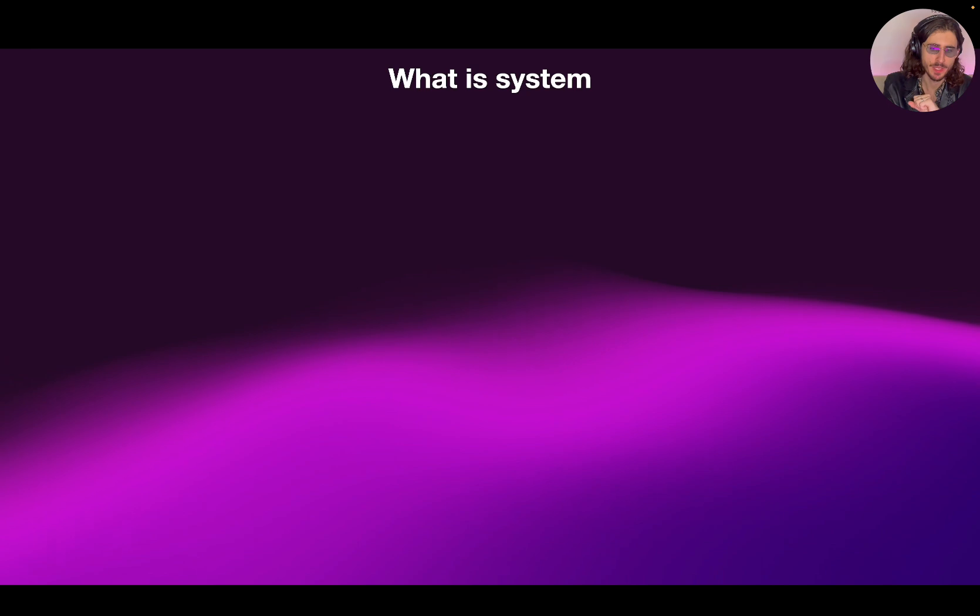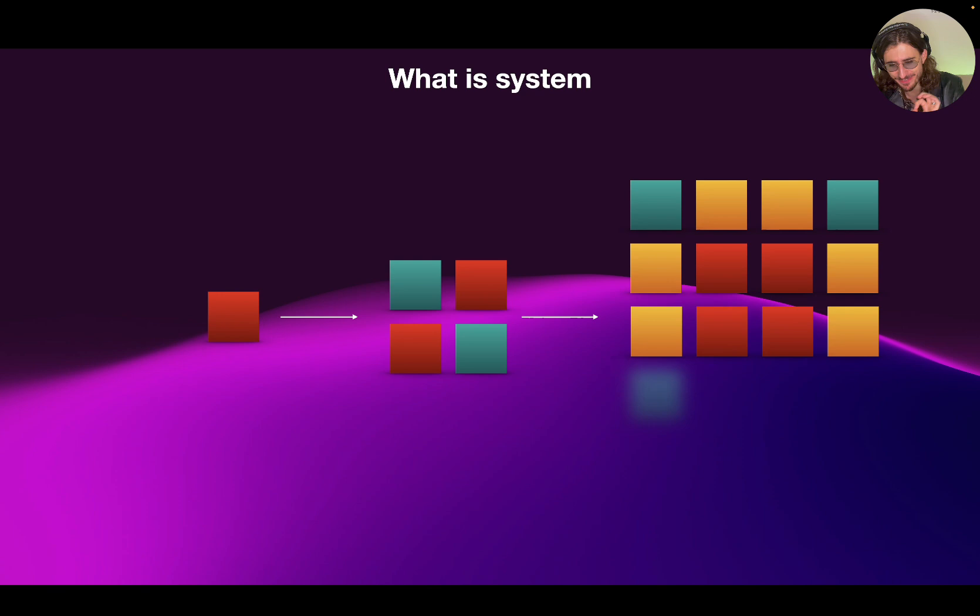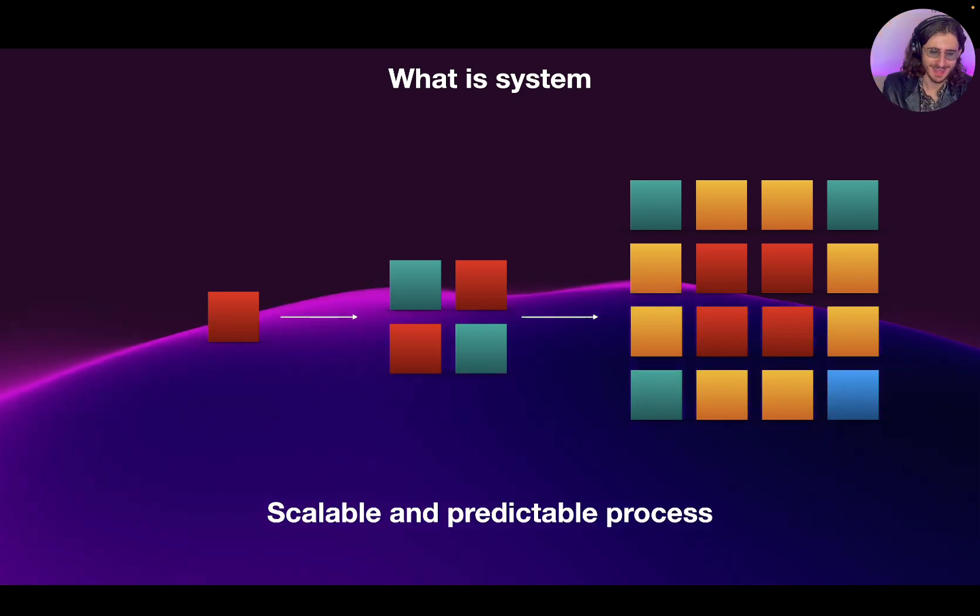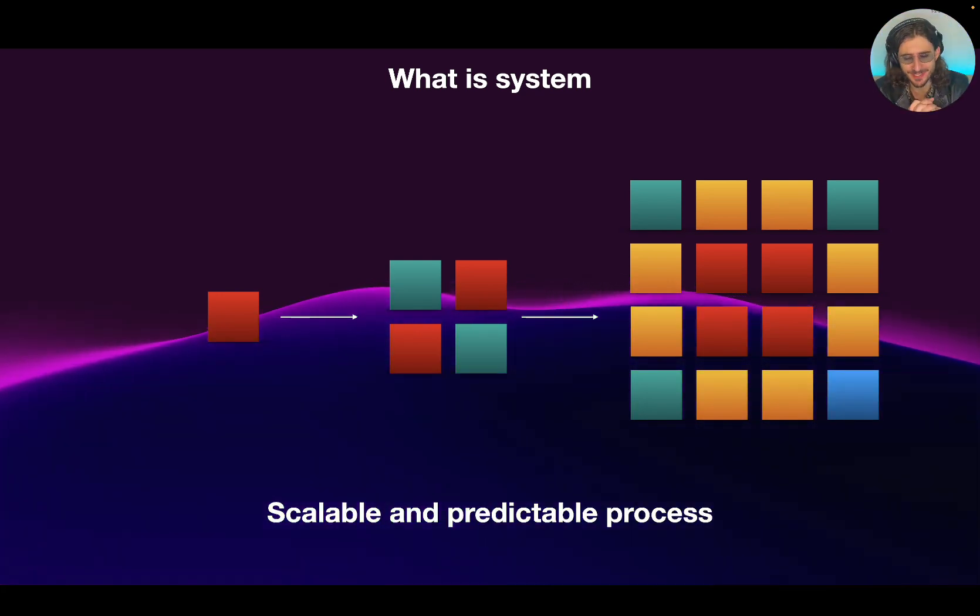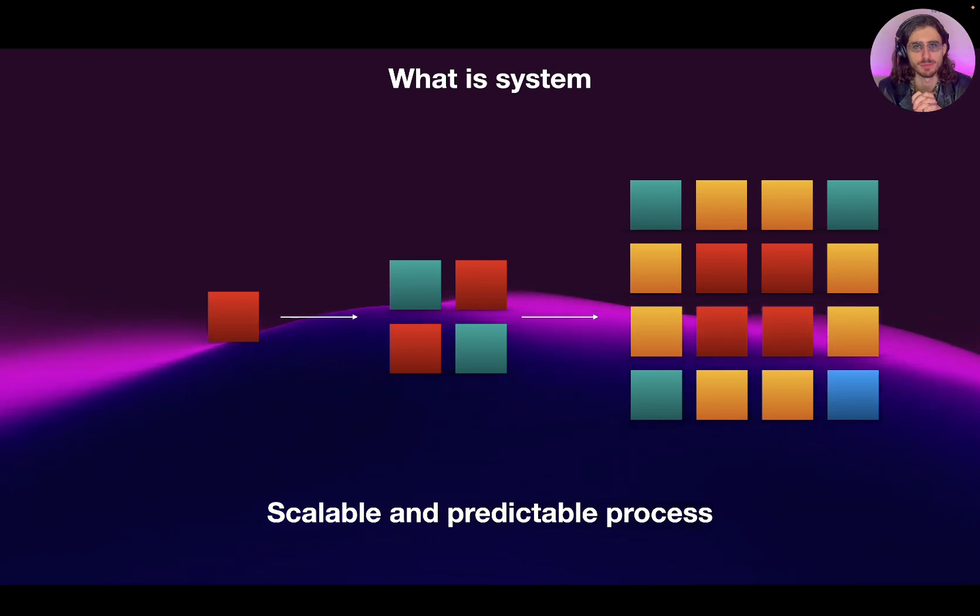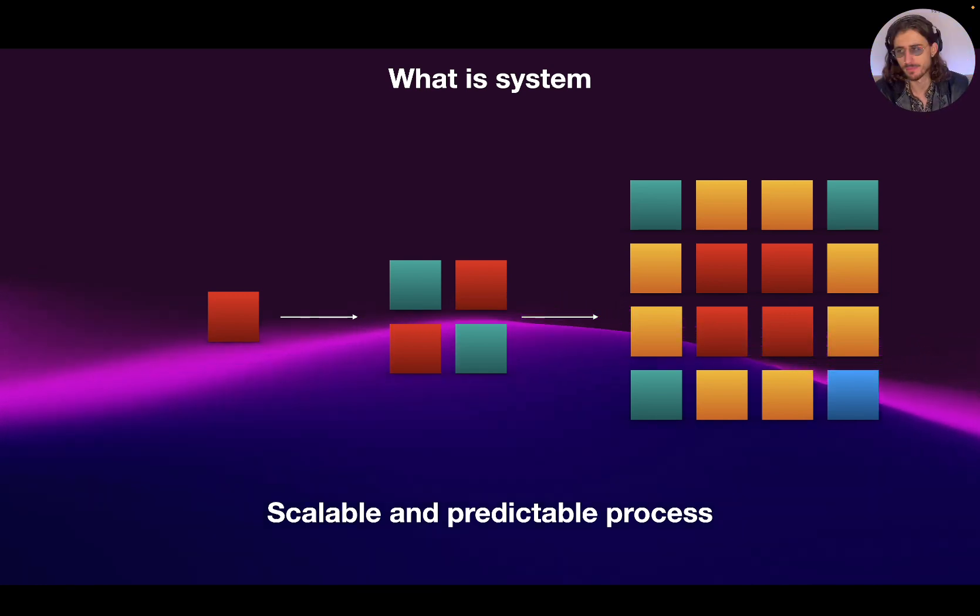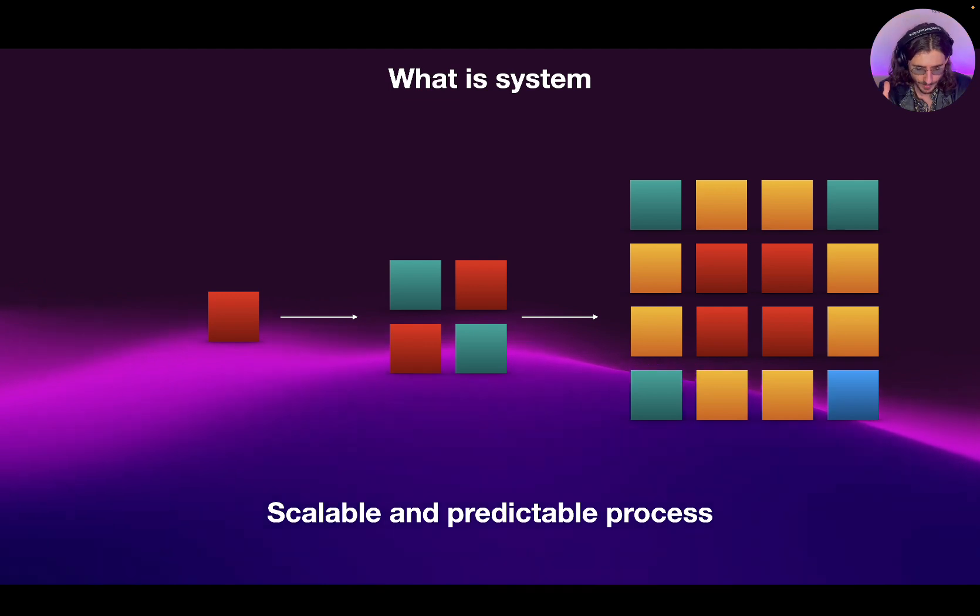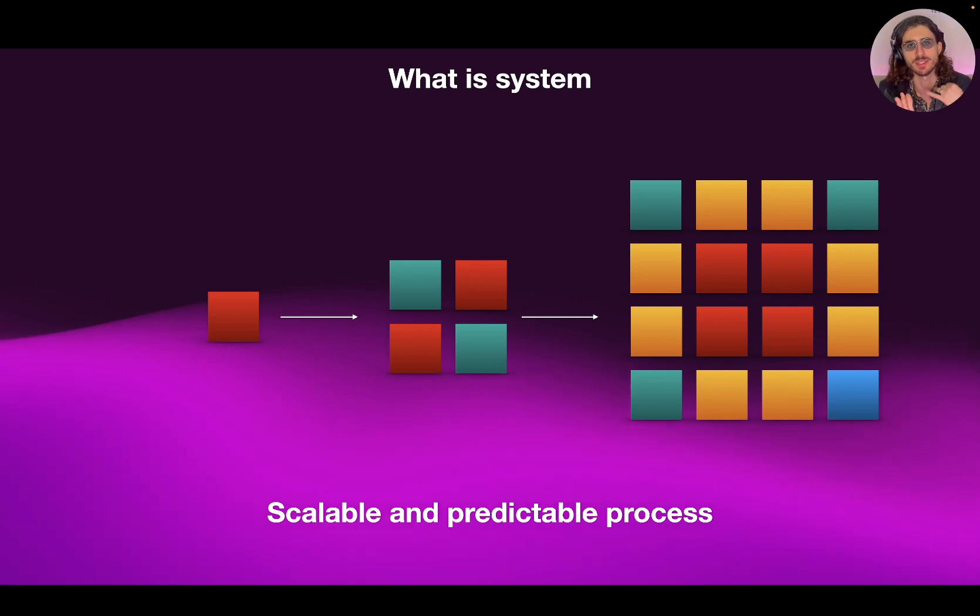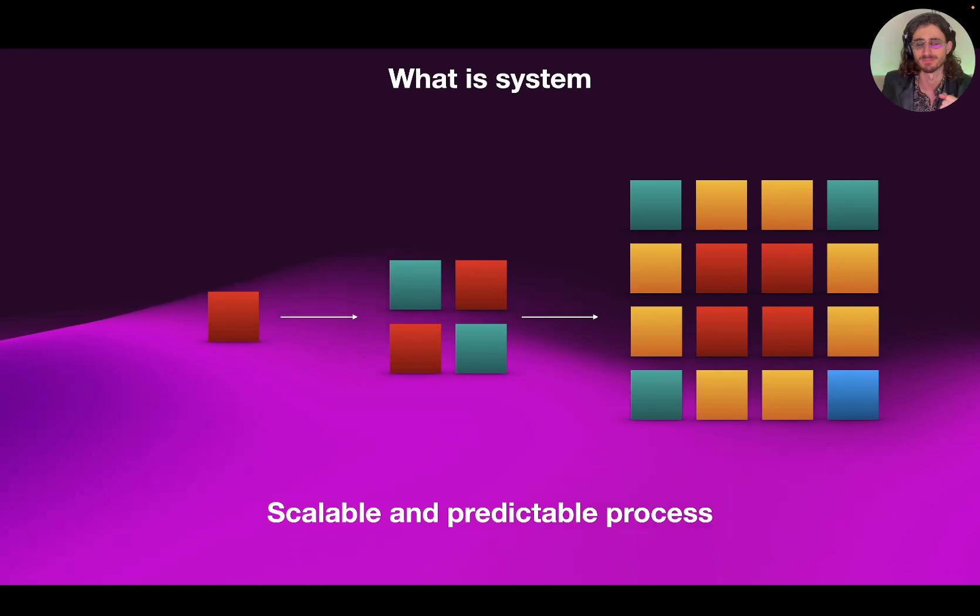So, let's talk about what is a system. Let's look at this beautiful animation. I just played with my presentation a little bit more. So, to me, system is a scalable and predictable process. So, for me, in music, I want to have a predictable process when it comes to production, when it comes to composition, when it comes to mixing, and so on. That is a system.